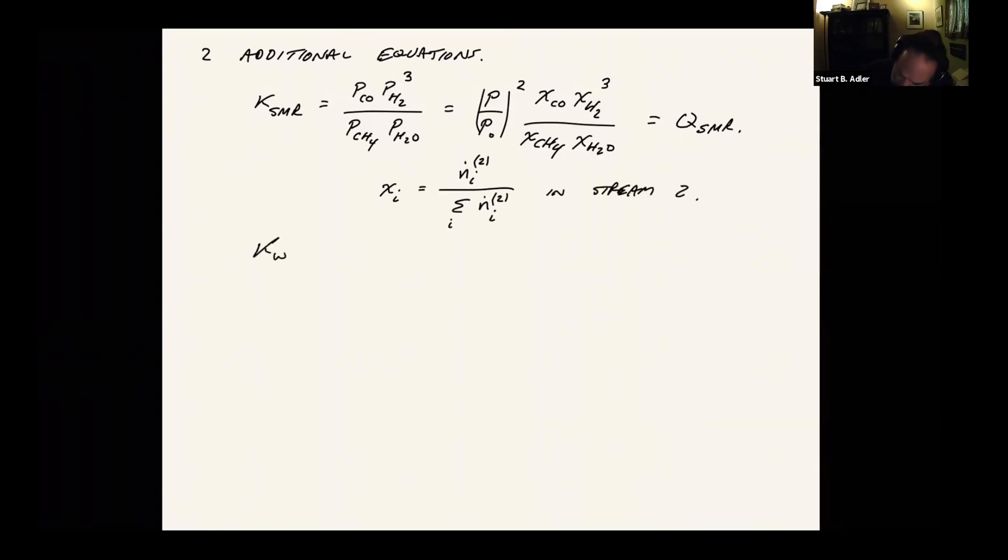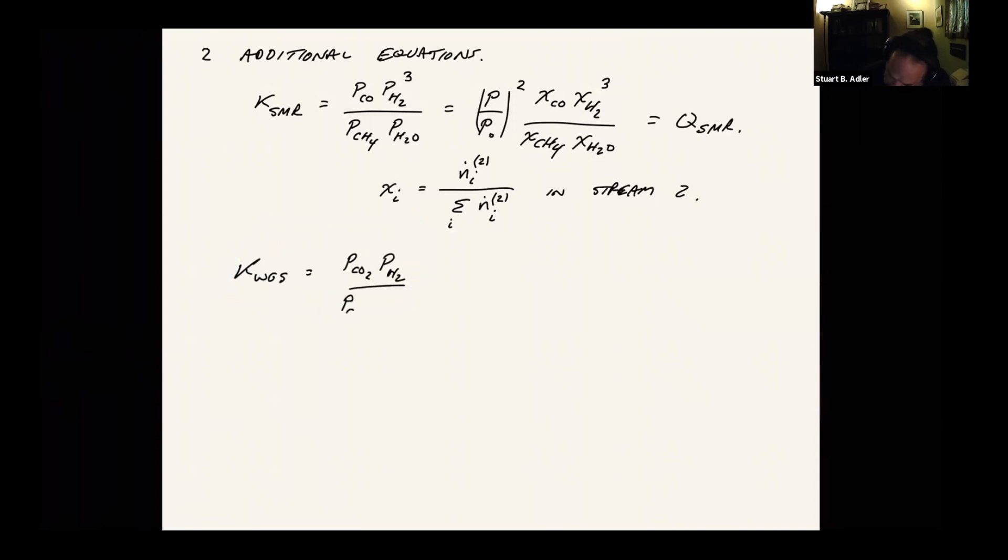Likewise, water gas shift can do the same thing. I can define an equilibrium constant. This one's a little simpler because we have the same number of reactants and products. So it's pressure independent.